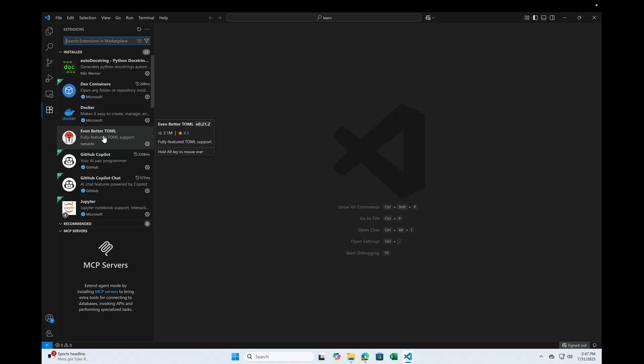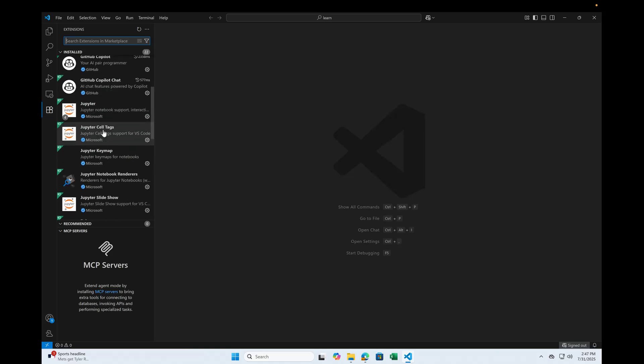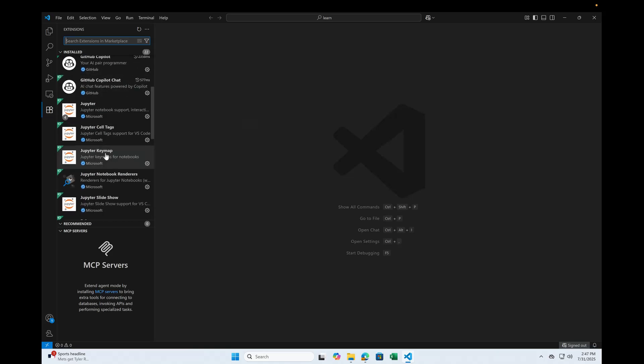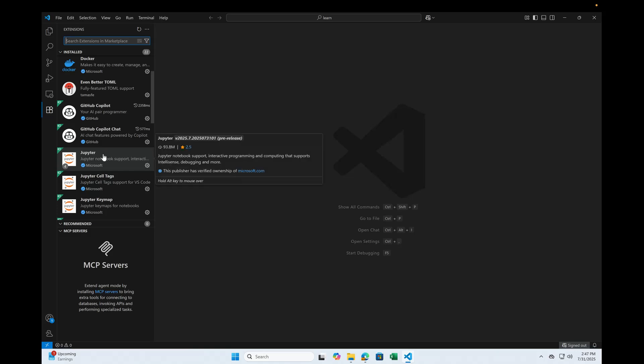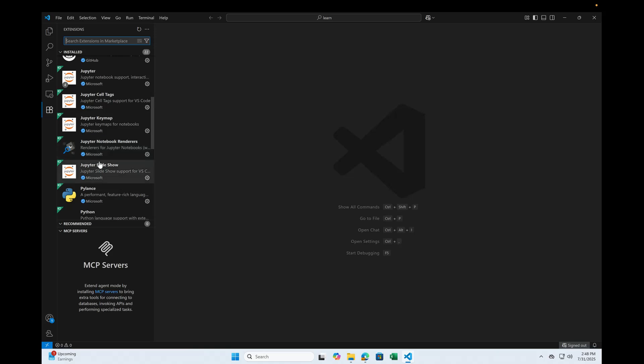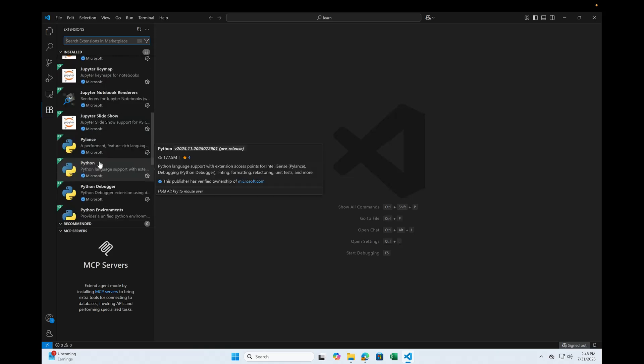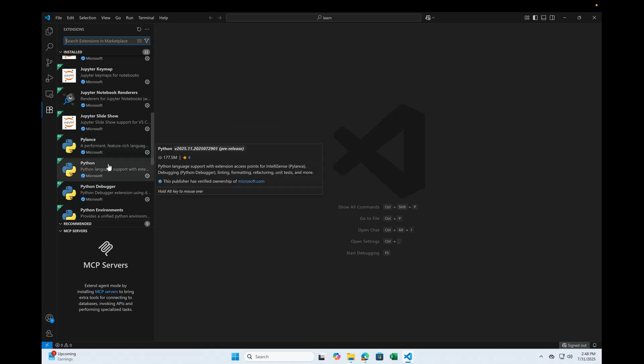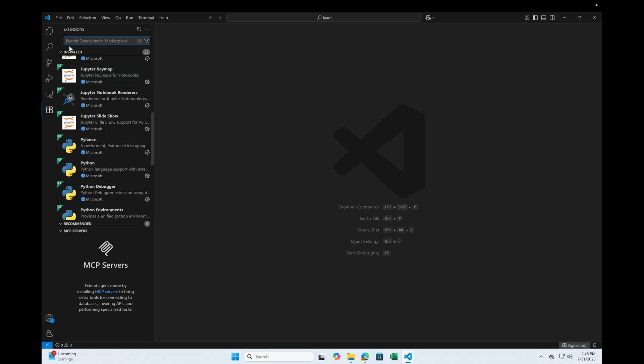TOML is for the project configuration. You have the GitHub Copilot, Jupyter, it's like a REPL but having a UI and so on. This is Pylance, what it does is basically a language server for Python code. And this is the Python extension itself which provides the IntelliSense.